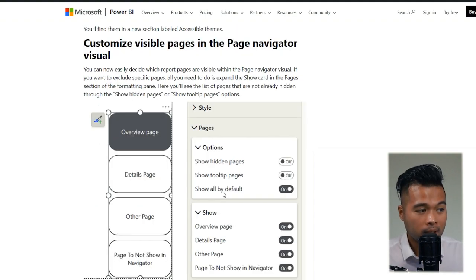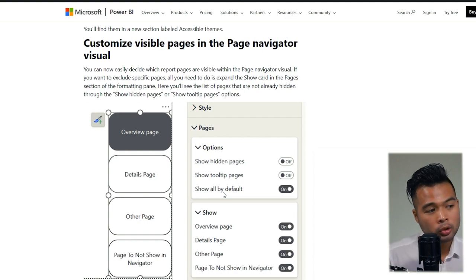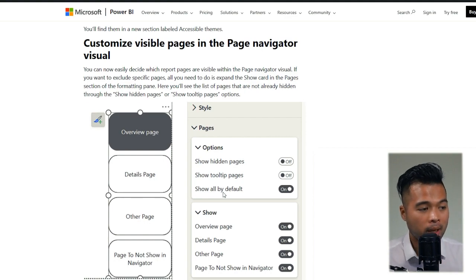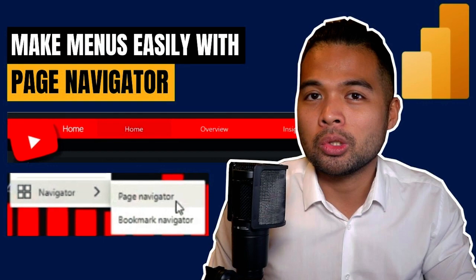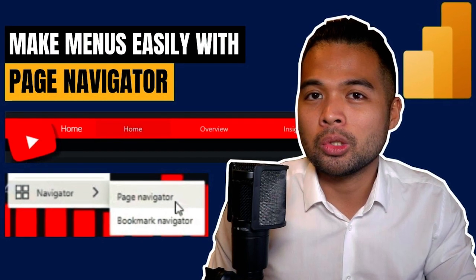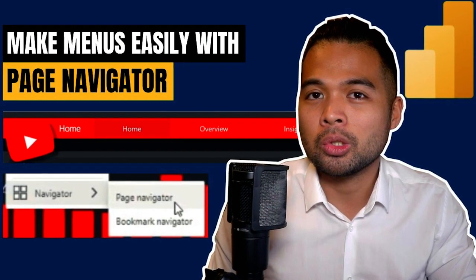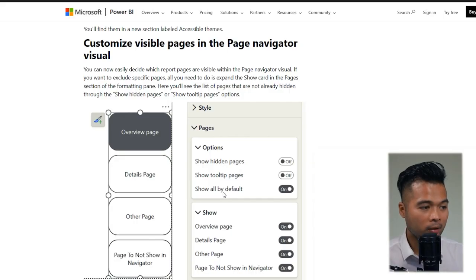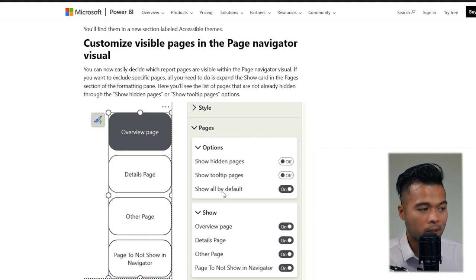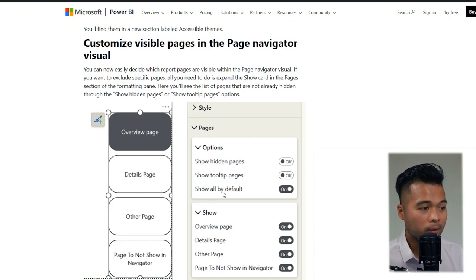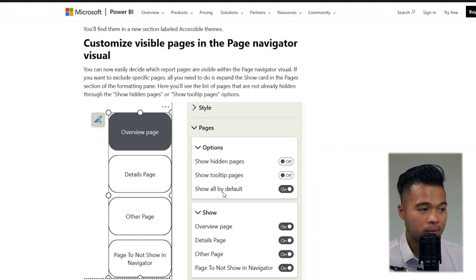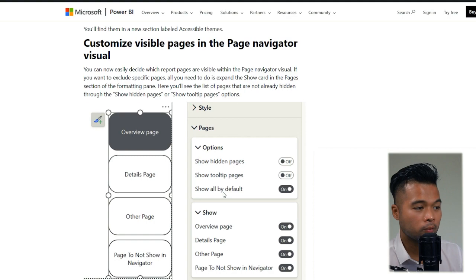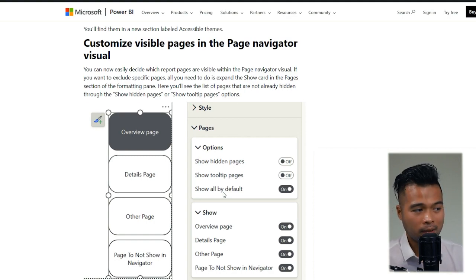You can now finally customize which pages you want to show in your page navigators. Now this is a feature that I covered a while back and essentially is a way to create dynamic in-page navigation without having to recreate them on each page. The only criticism that I had when this feature was released is that it didn't have too much control over what pages are being shown.